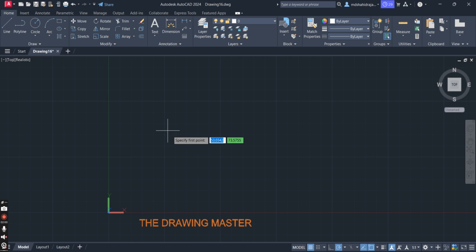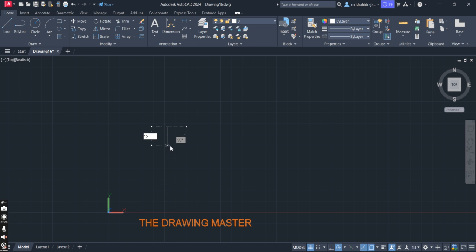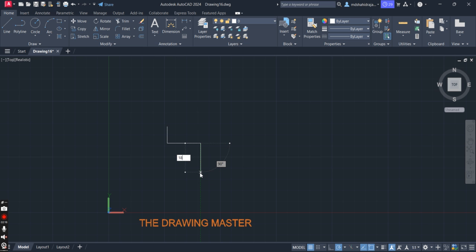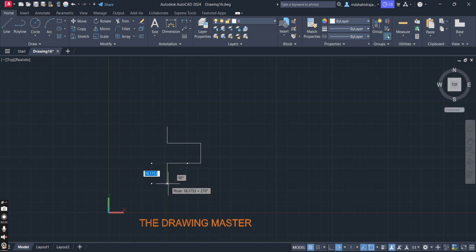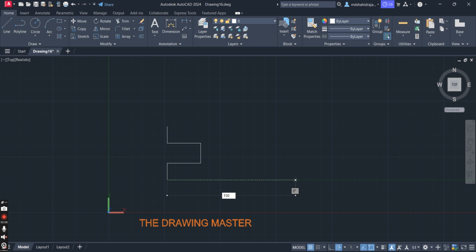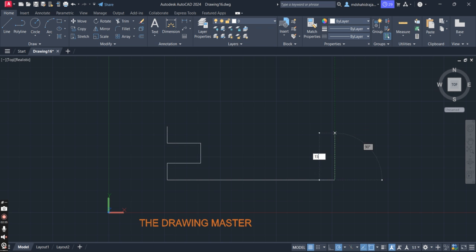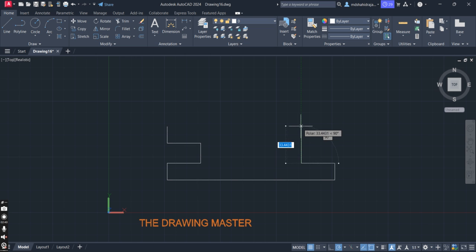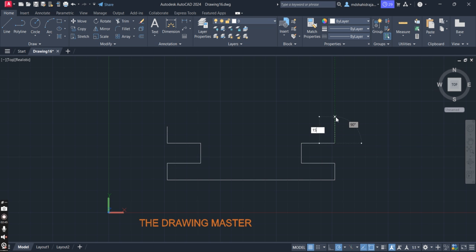Let's draw the top view first. We have selected the Line tool. First draw a line of 15, then 30 to the side, vertically 18, then 30, then 15. You can use the Mirror command also if you want. Then continue: 15, 30, 18, 30, 15, and this is the endpoint.